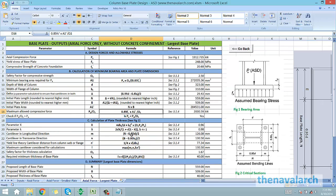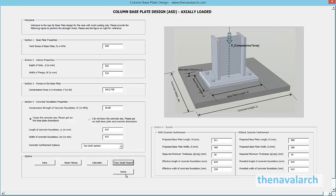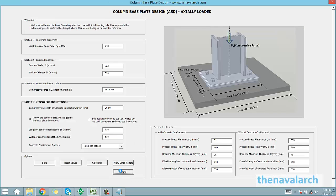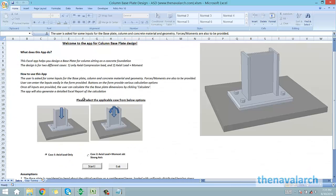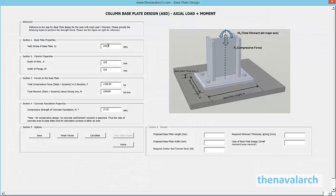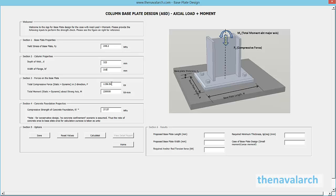Now let's go back to the welcome screen and select the case with axial load plus moment. The user interface for inputs can be seen. In this case too, we provide the same inputs as for the axial load case, and use the calculate button to get the base plate dimensions.